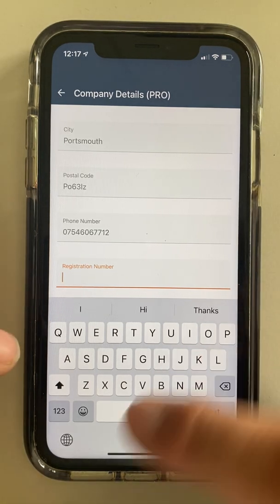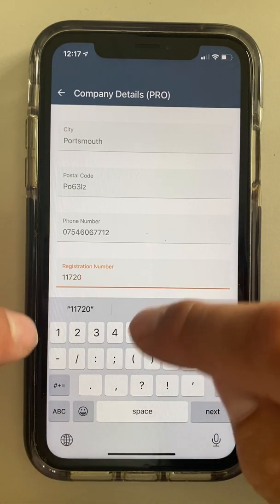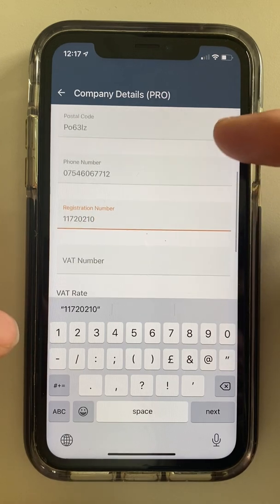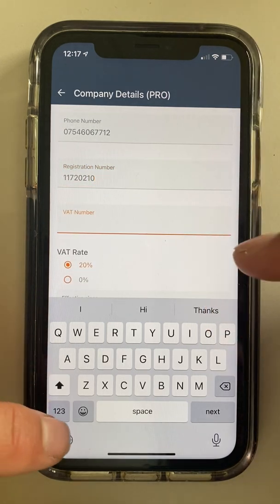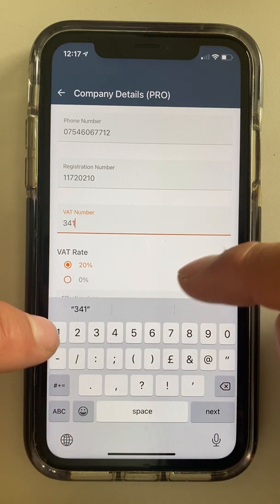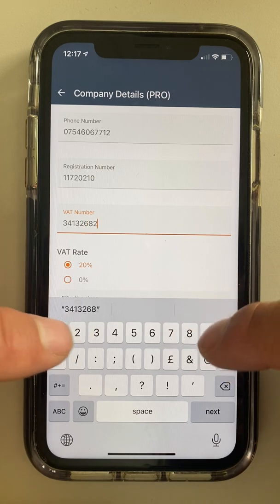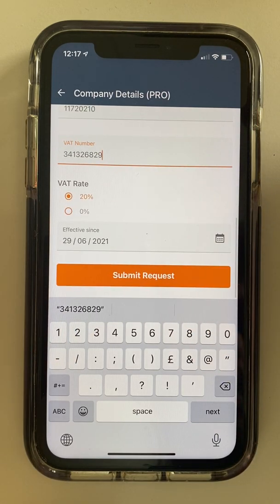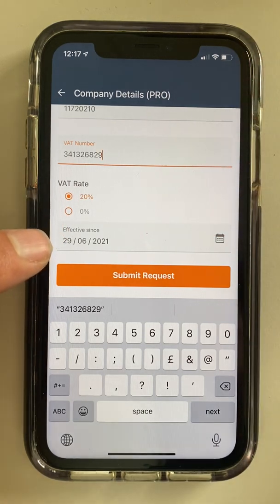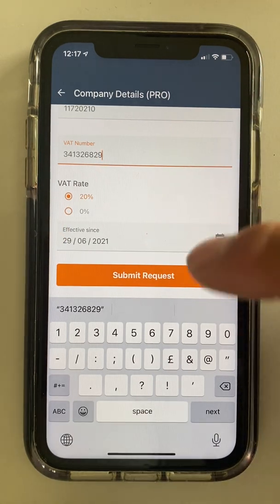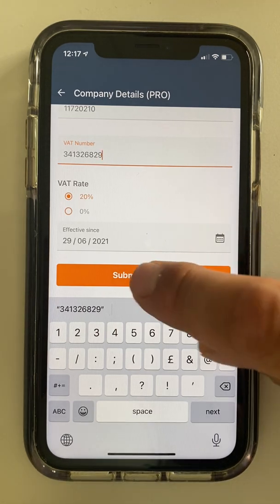And here we need our company registration number, which I told you to have ready: 11720210. And my VAT number, because I want to be able to claim VAT on my jobs: 341 326829. If you're not VAT registered, then obviously you don't have to put that in. 20% — that's UK rate, so leave that. Now that effective date — that is today, not when you got VAT registered. That is effective from today.